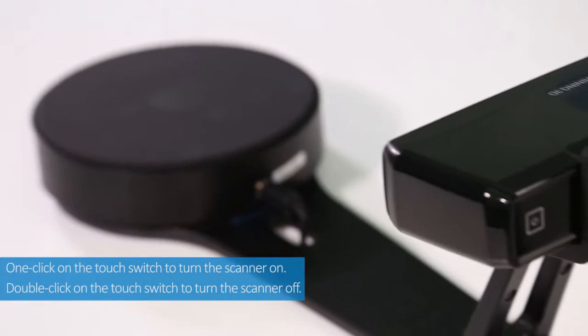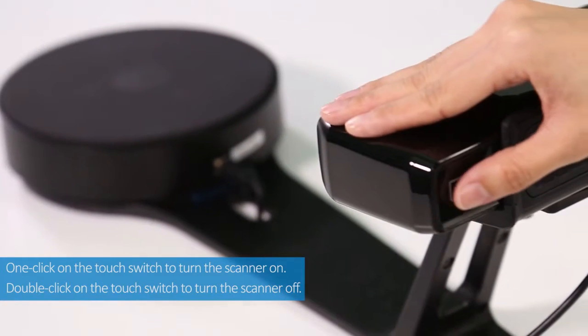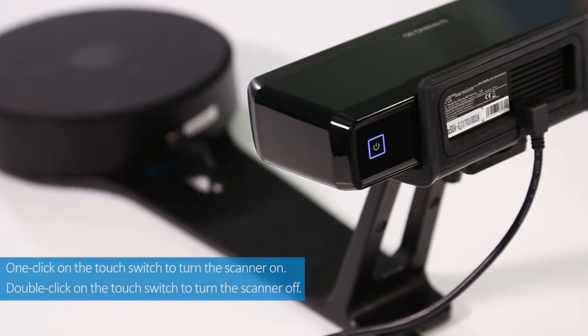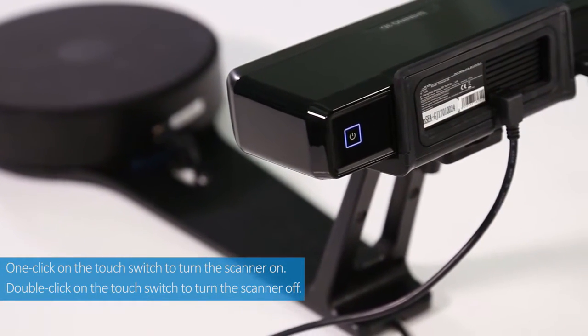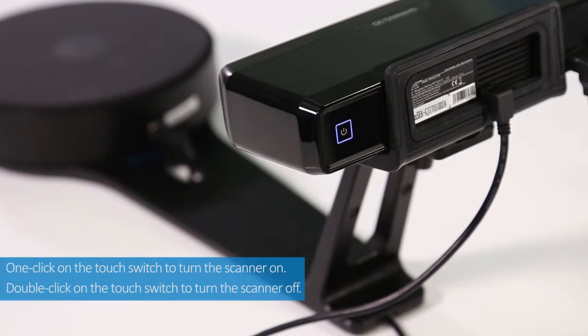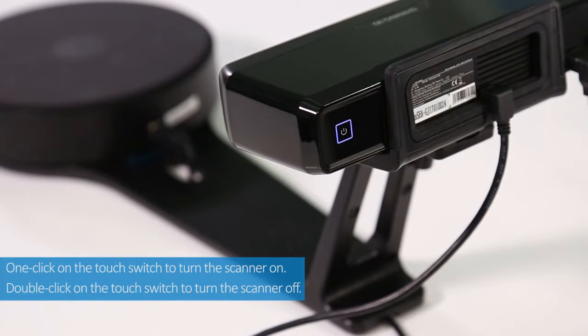One click on the touch switch to turn the scanner on. Double click on the touch switch to turn the scanner off.